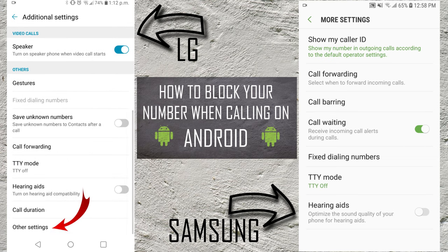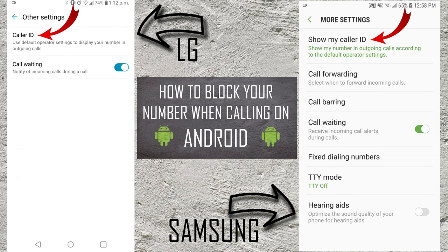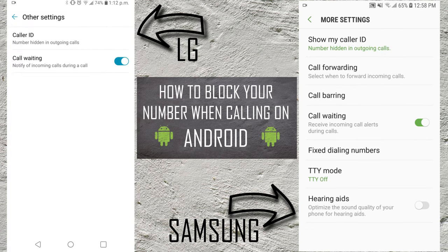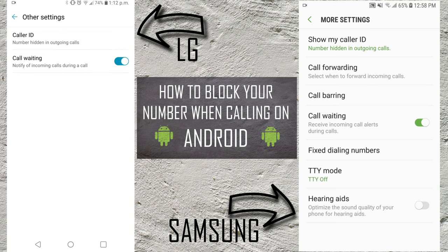On the Samsung you can skip the next step, but on the LG scroll down to the very bottom and there's gonna be an option that says 'Other Settings' — select that. Next we're looking for the option that says 'Caller ID' or 'Show My Caller ID'. Go ahead and select that. This is gonna bring up the options: 'Network Default', 'Hide Number', and 'Show My Number'. Go ahead and select 'Hide Number', and once that's selected it says 'Number hidden in outgoing calls' — and it's that easy to hide your number for outgoing calls on Android.